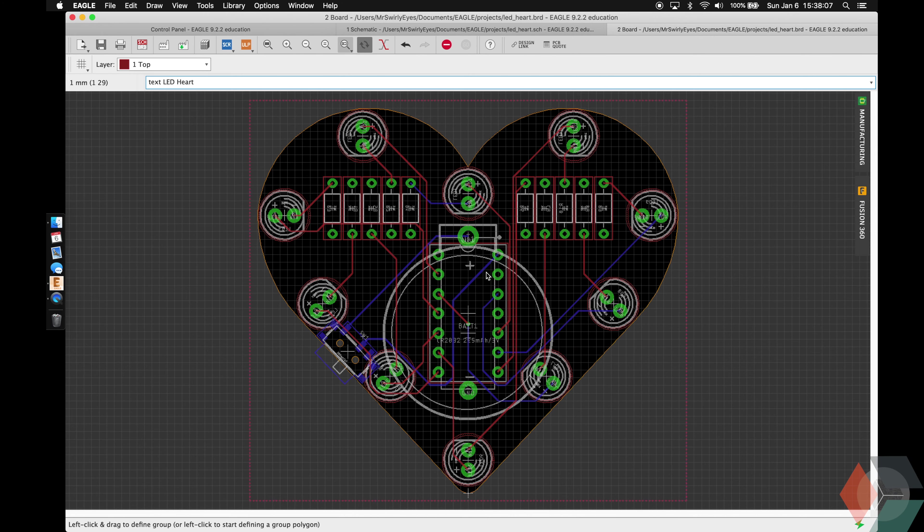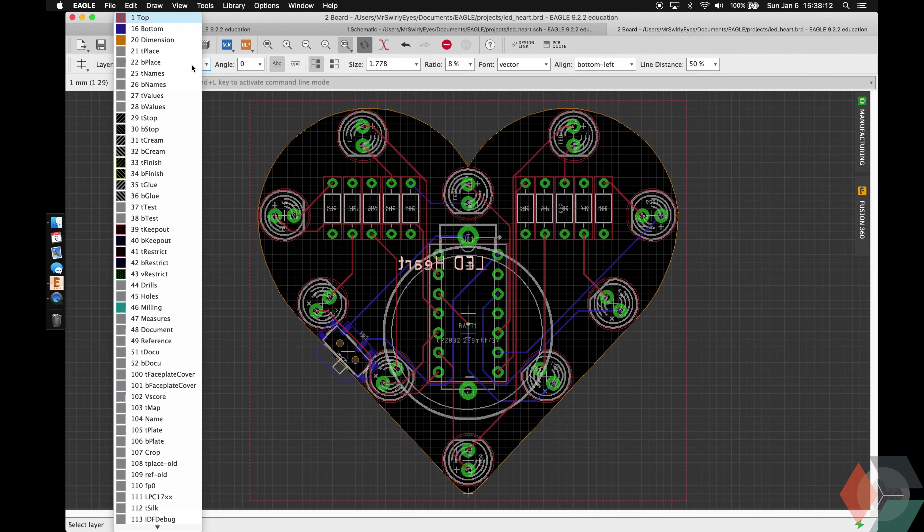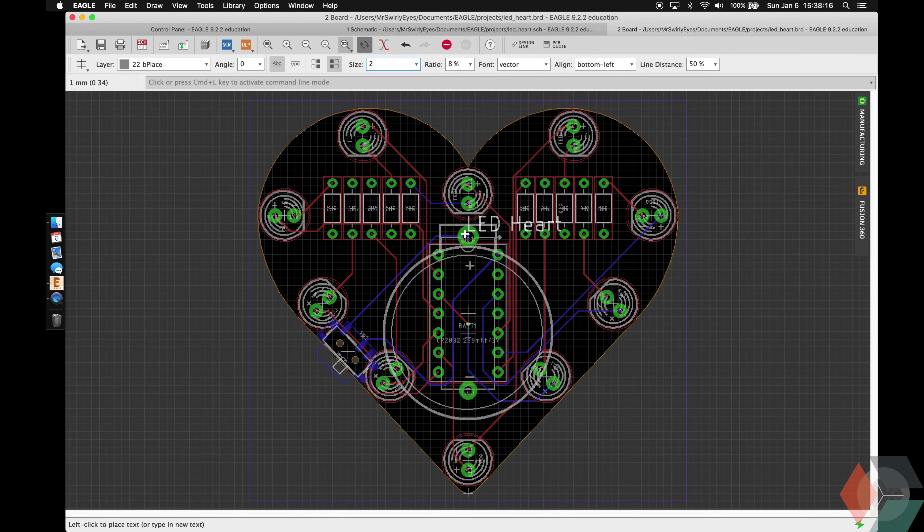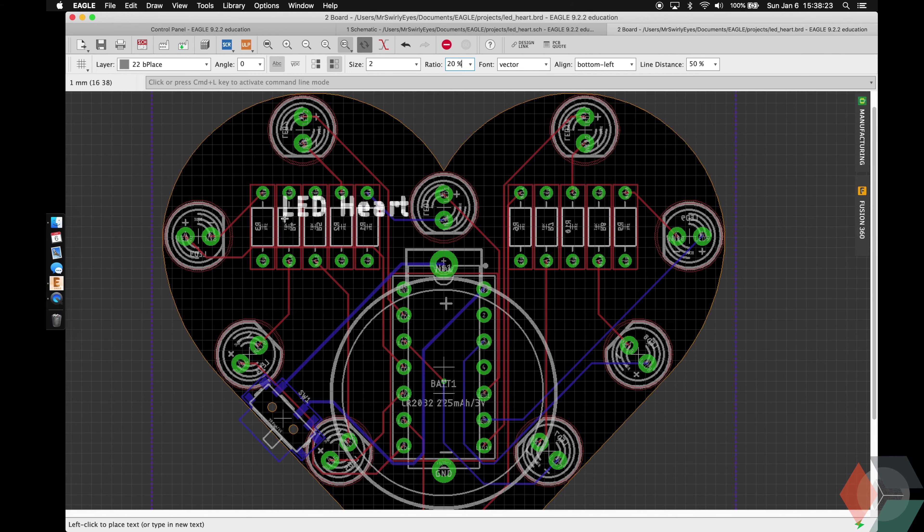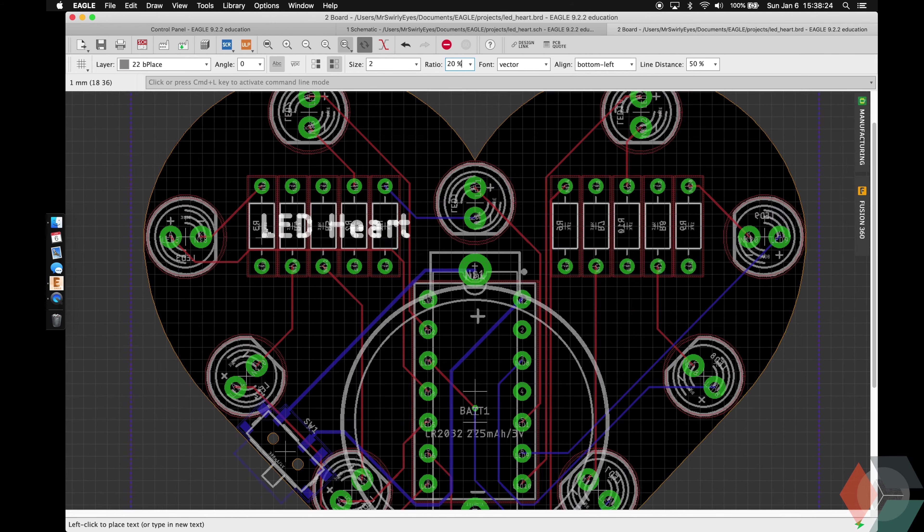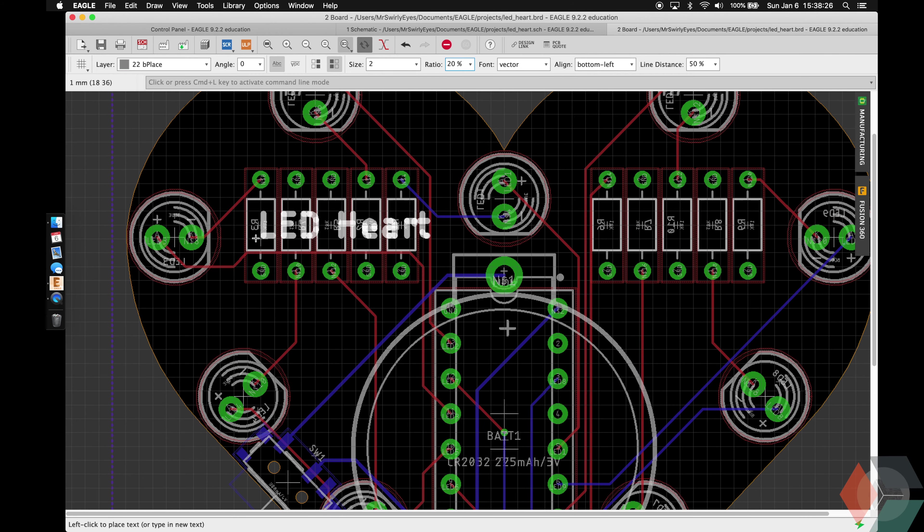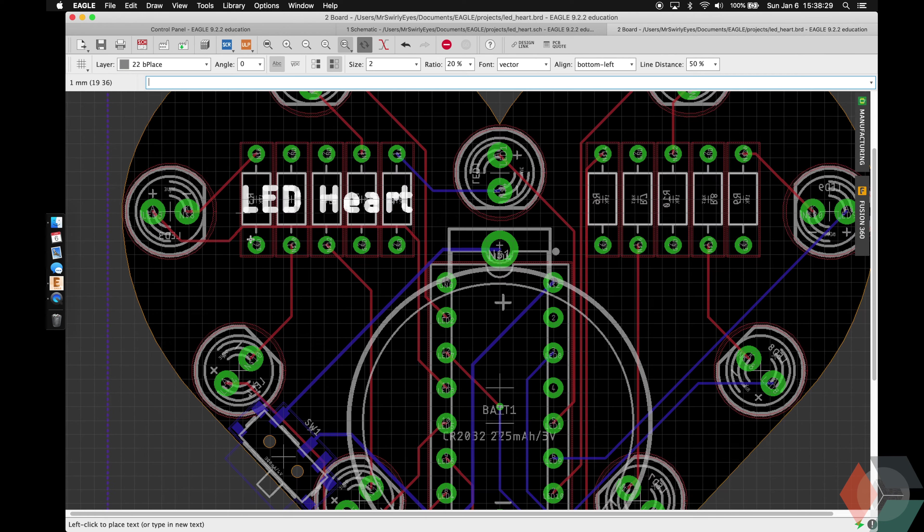There's no extra text that kind of, in my opinion, makes it look ugly. So I'm going to flip to the bottom of the board and add our text LED heart. If you made a star or something, you can do LED star or whatever name. I don't want it to be on the top though. I want it to be on B place for the bottom. Size 2. Ratio 20%. I want it to be visible to everybody.